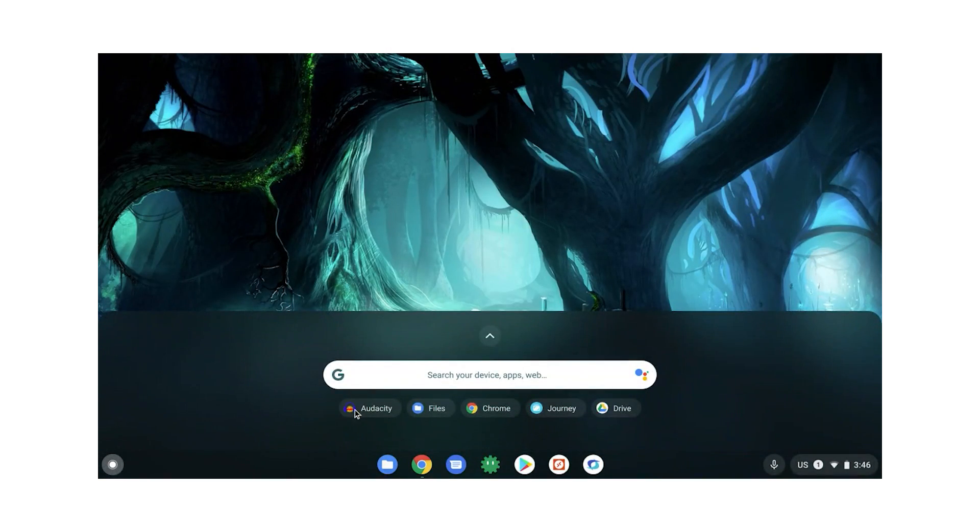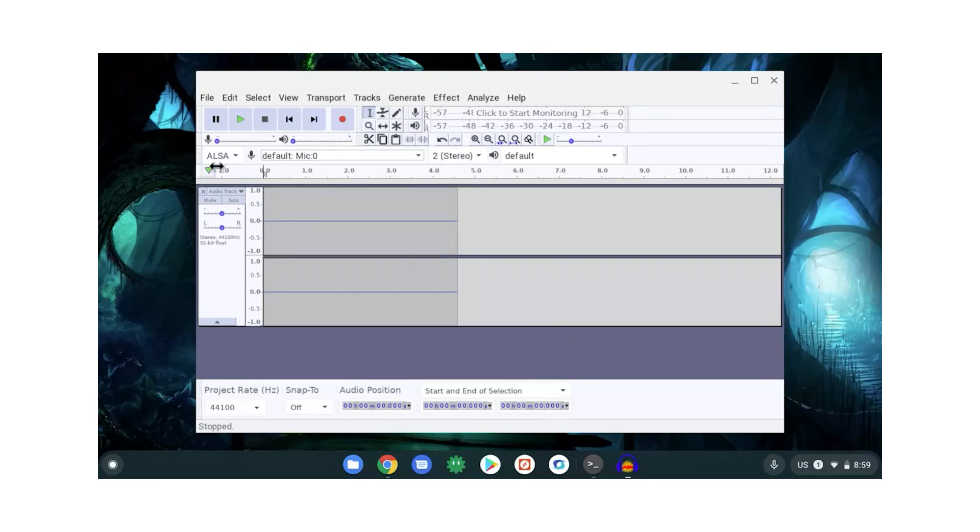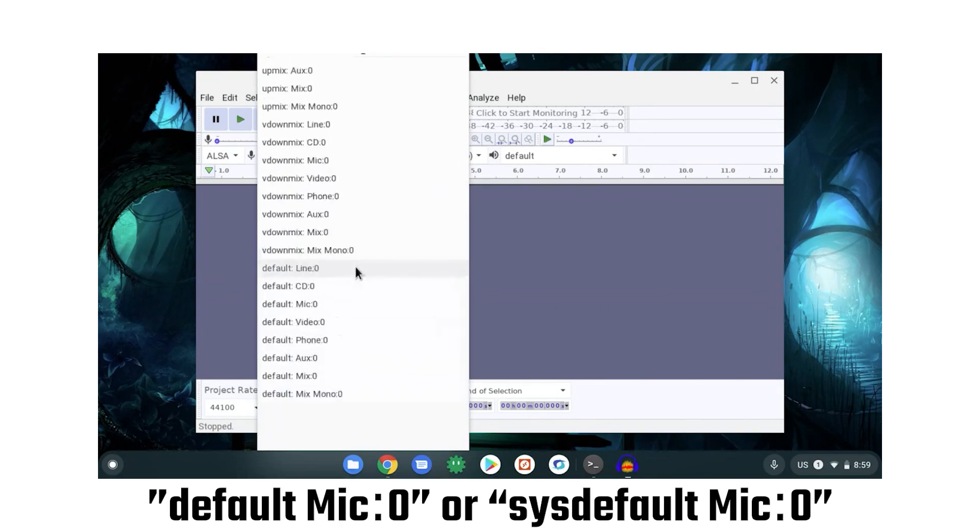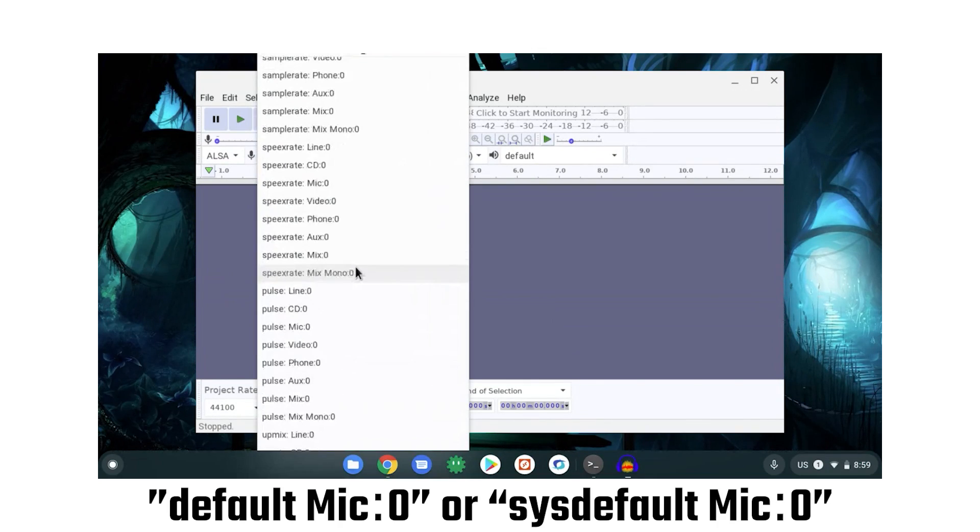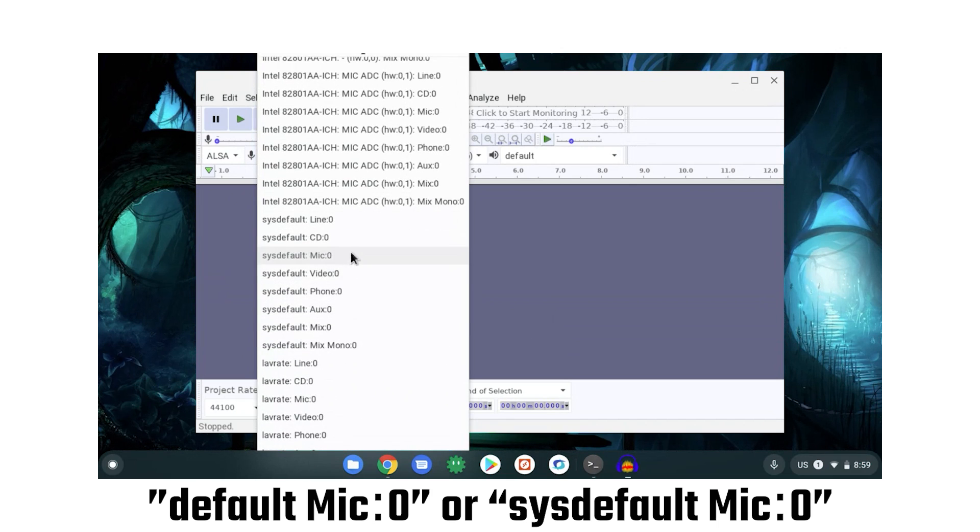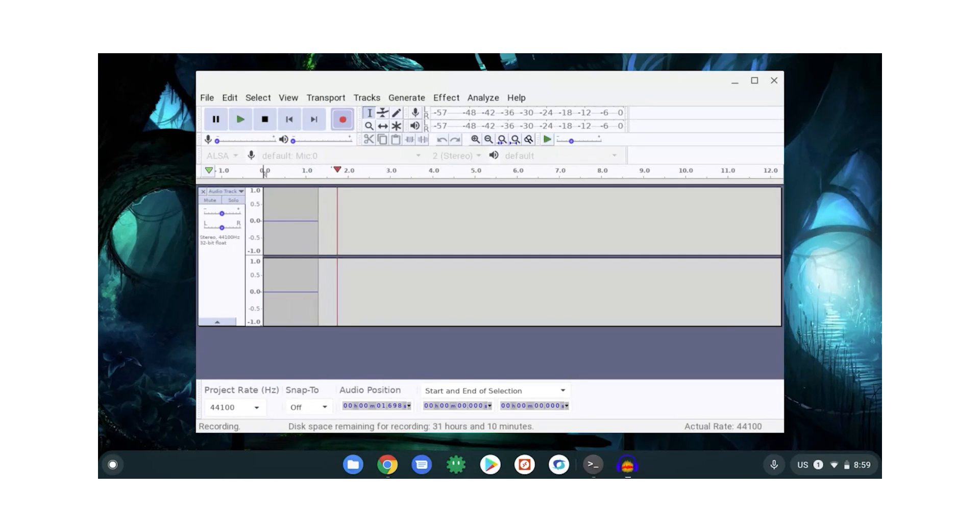Open it up and edit audio, go wild! Now, depending on when you're watching this video, audio input from your microphone might not work yet. Have a check. Generally, we find the working microphone is called either Default Mic Zero or SysDefault Mic Zero. So give both of them a shot. If neither work, onto the next step.